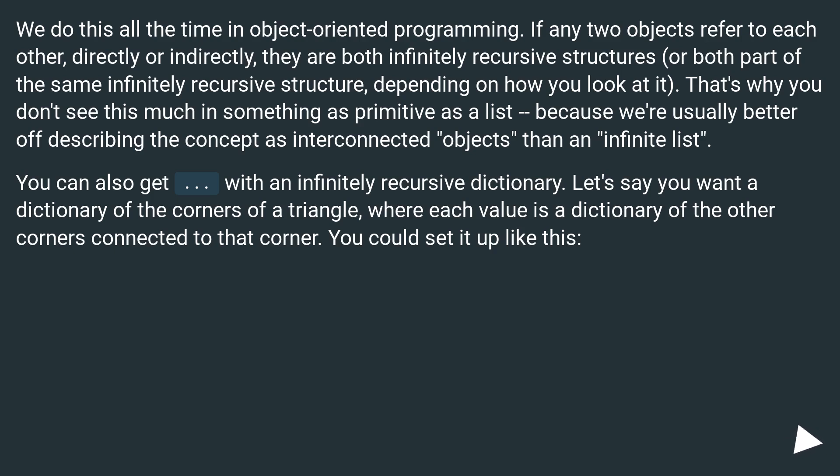That's why you don't see this much in something as primitive as a list, because we're usually better off describing the concept as interconnected objects than an infinite list. You can also get ellipsis with an infinitely recursive dictionary.